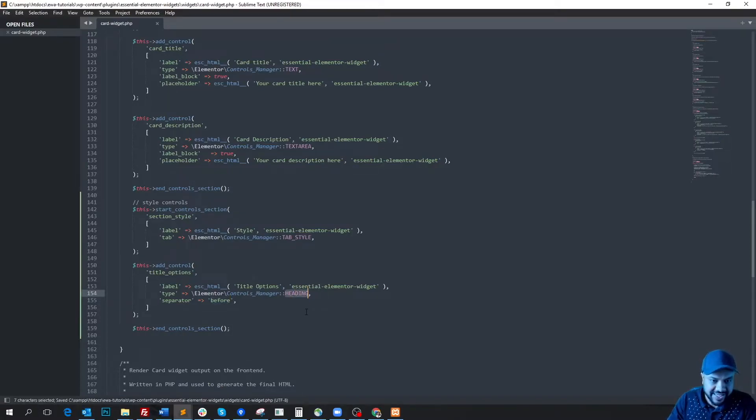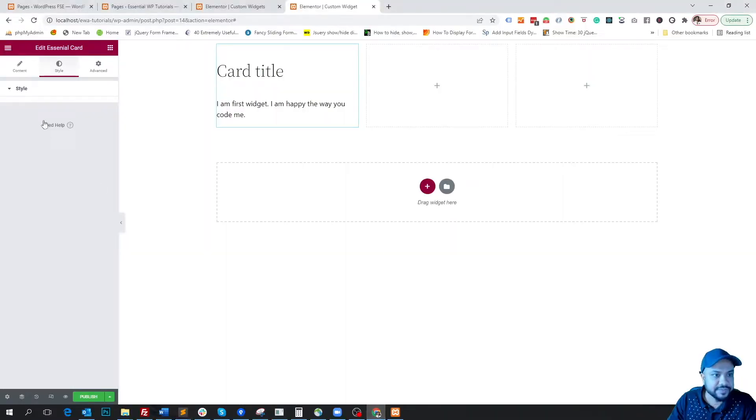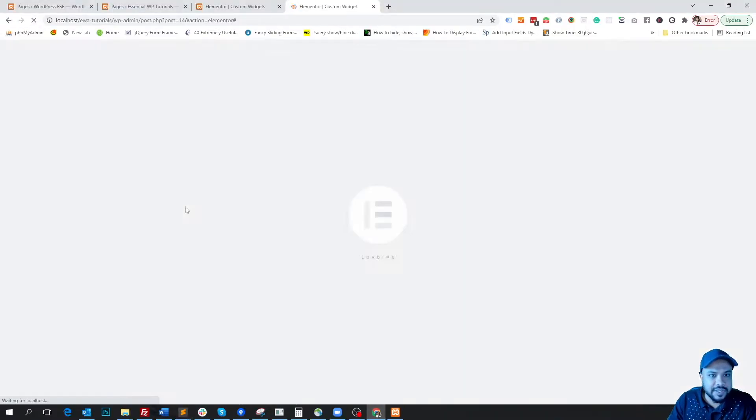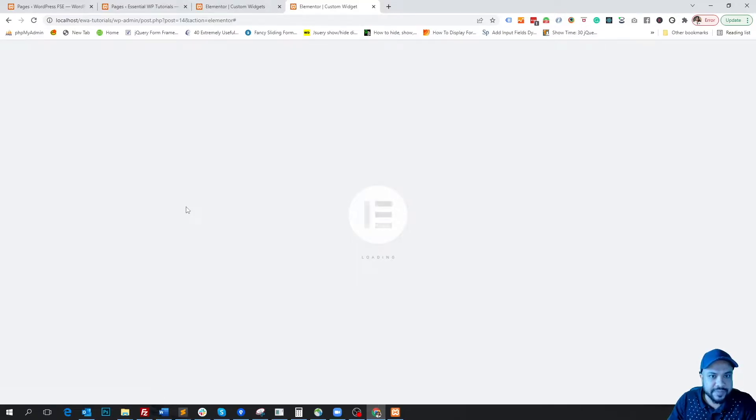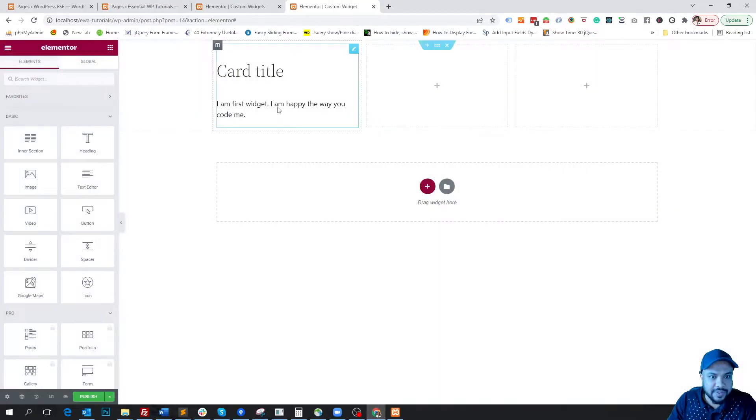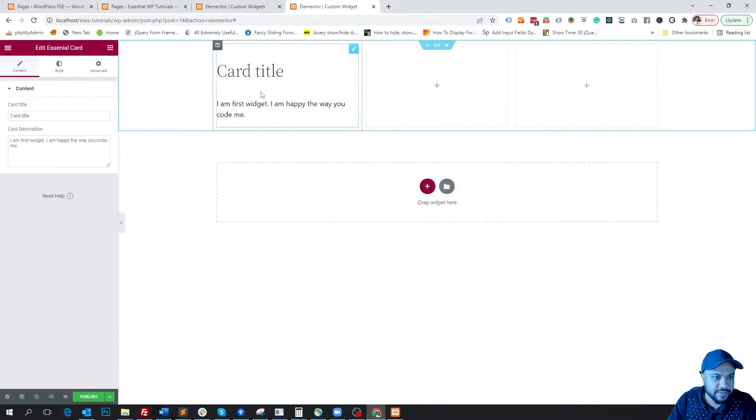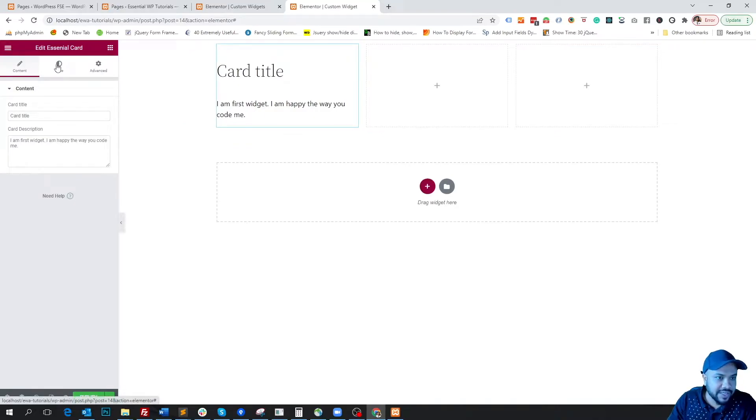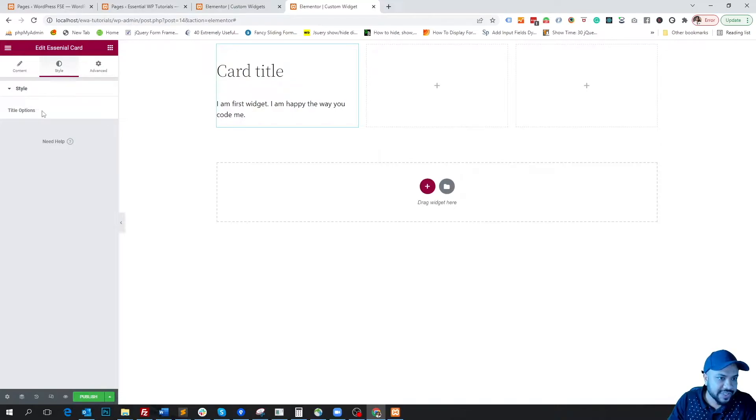So if we save it and refresh the page, let's wait. Okay, so when we click on the style tab we will see within the style section our title option appears here.